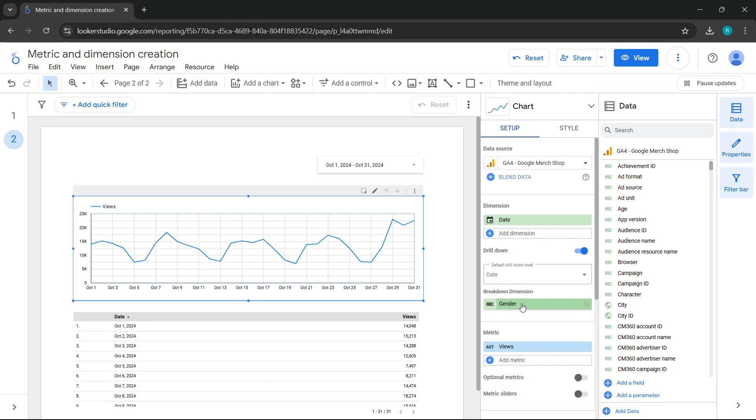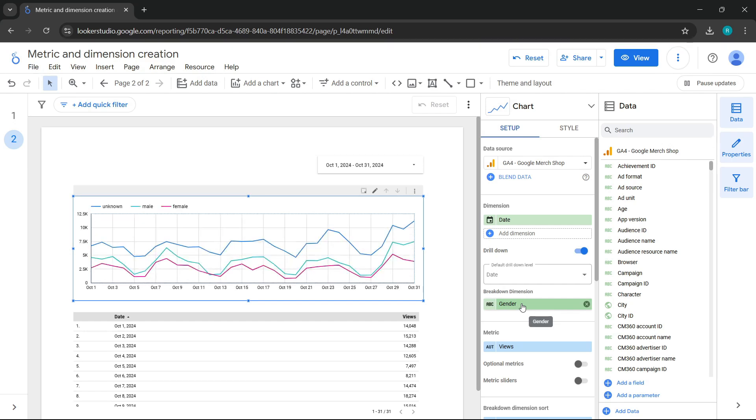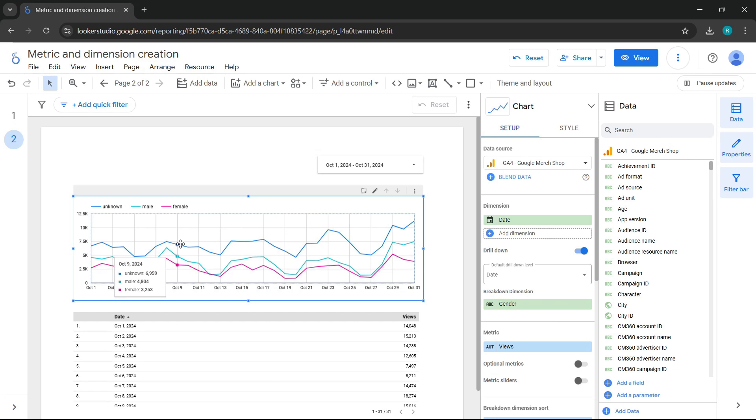In this case, we'll use the gender dimension. This way, in our time series chart, we can see the breakdown, not only as a total views metric, but with another dimension.